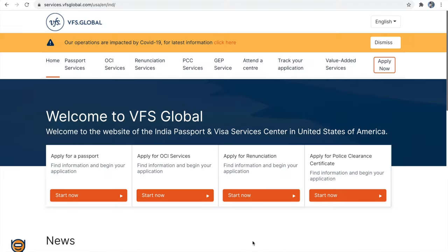Hi all, welcome back to my channel. In today's video we are going to see how to apply OCA for adult applicant.